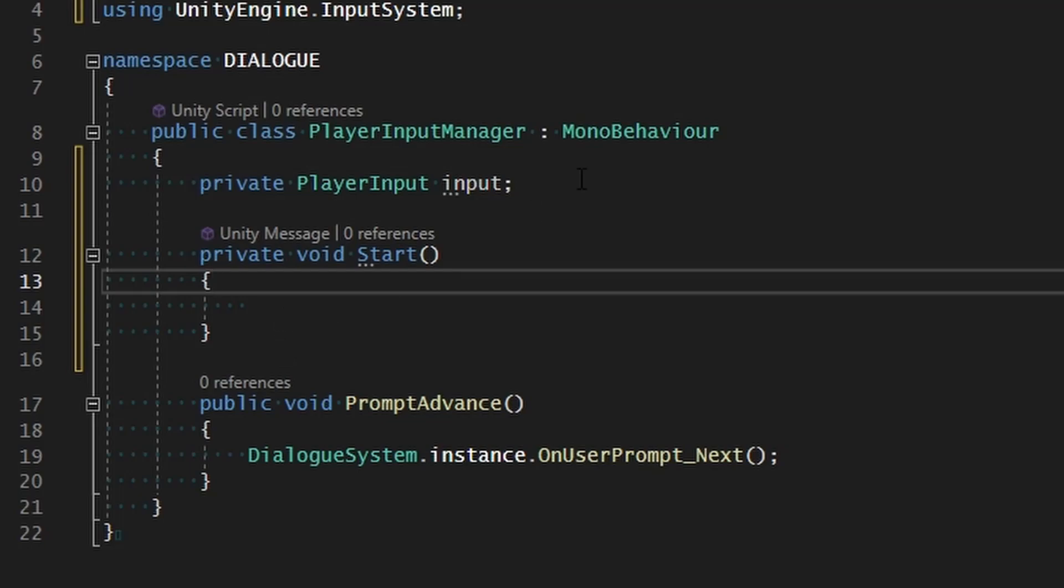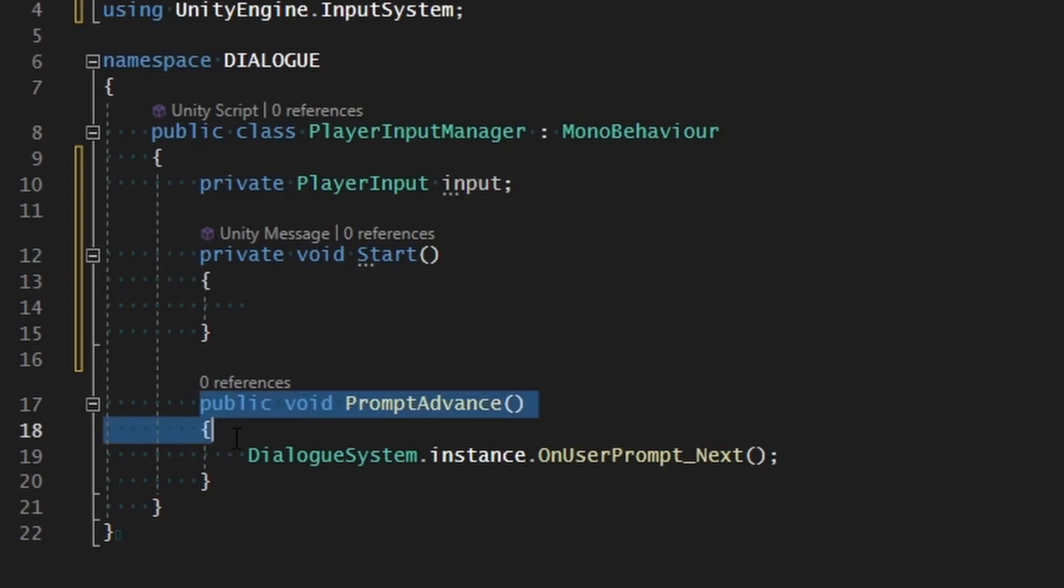The way that this is going to work is once we first initialize this object, we're going to look through that input component through the input action asset attached to it and find all of the actions that we want to assign logic to. In this case we've only got one action right now, and that is the next action which is triggered by either the spacebar or the enter key. When that happens we want to assign this function to that key.